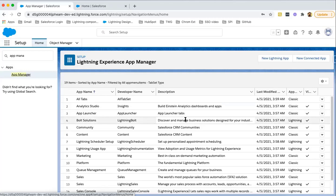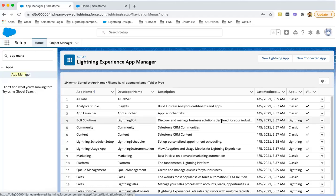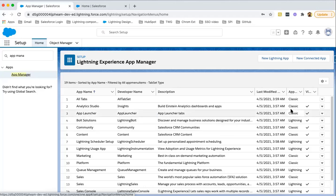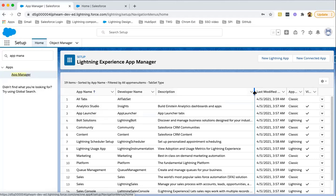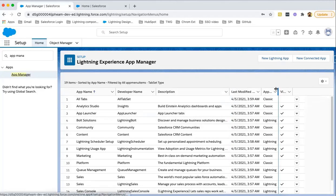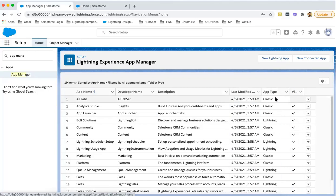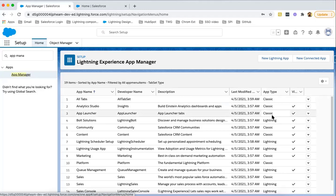Here all available applications will be listed. Now here you can identify whether the application supports Classic or Lightning environment. This is the app type which is showing whether it's supporting Classic version or Lightning Experience.